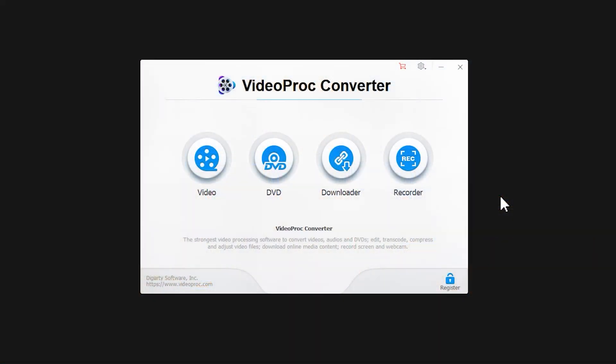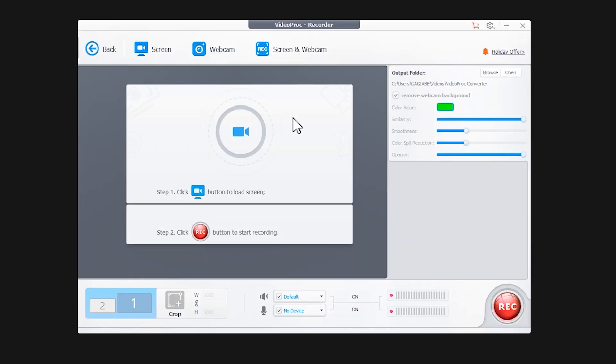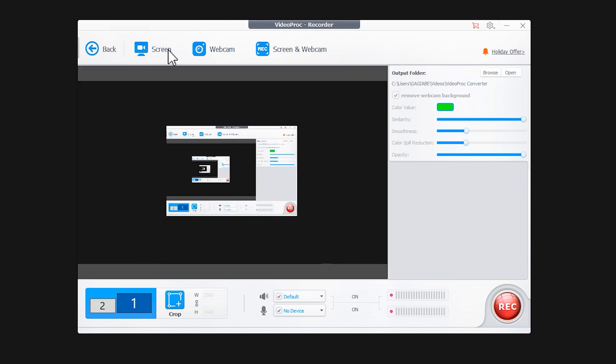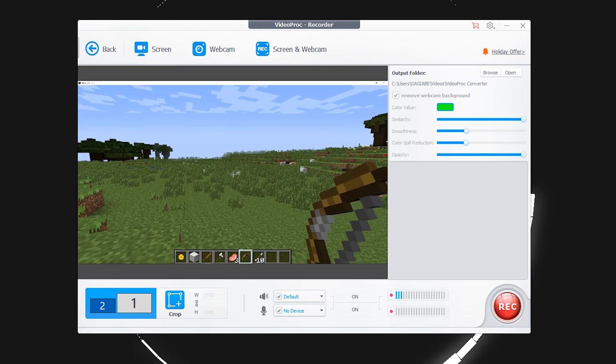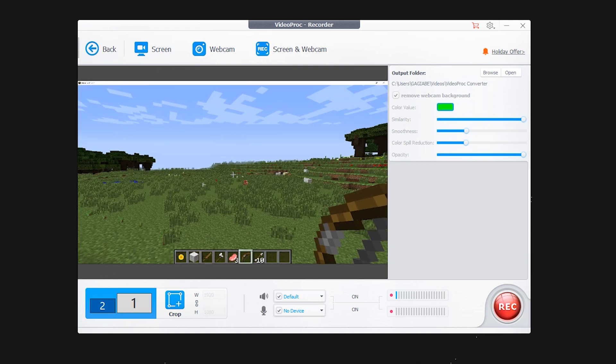Then we open the recording software. What I'm working with here is Vlipro Converter. Click Recorder to enter the recording interface, then click on Screen. Down here, you can select the range of your recording. If you are a multi-screen user, you can also choose which screen to record.